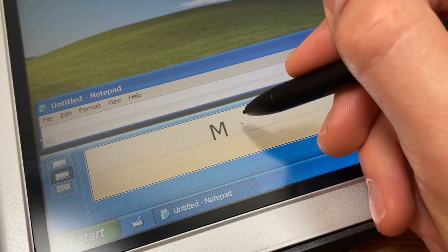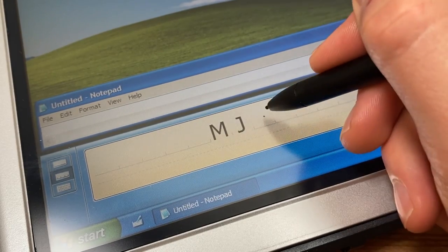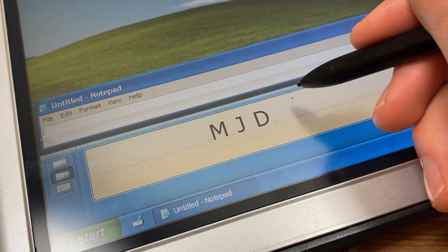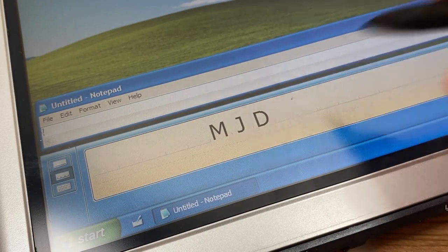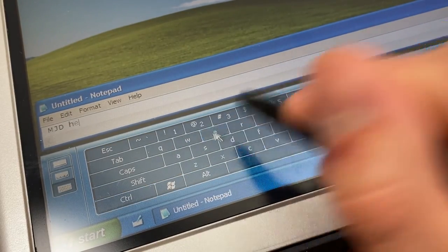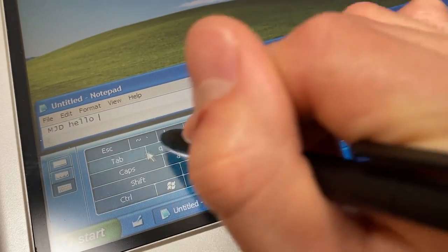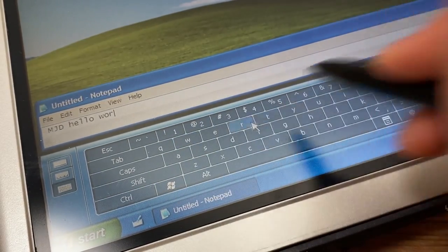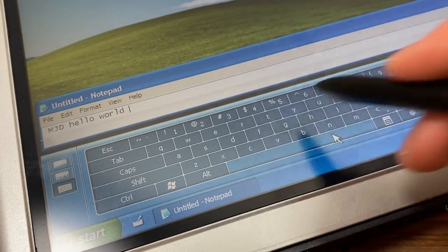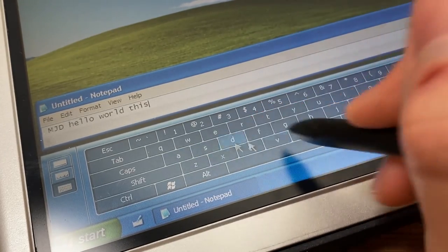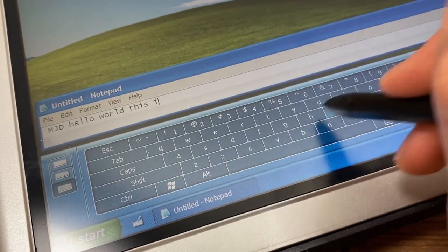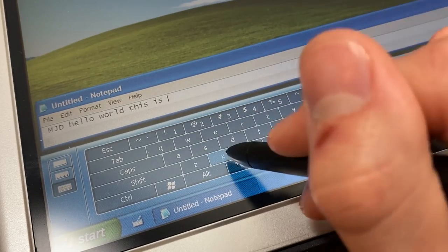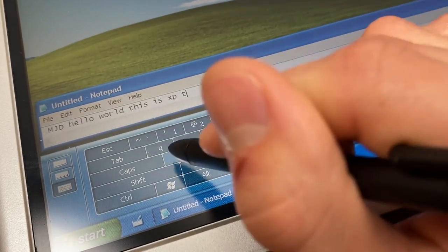The second mode, called Character Map, lets you write one letter at a time and it instantly converts it to text. The last mode is an on-screen keyboard, if you would prefer to use that over handwriting recognition. This input panel will stay on top of every application that you open. It can also be moved to the top of the screen or undocked and moved freely around.